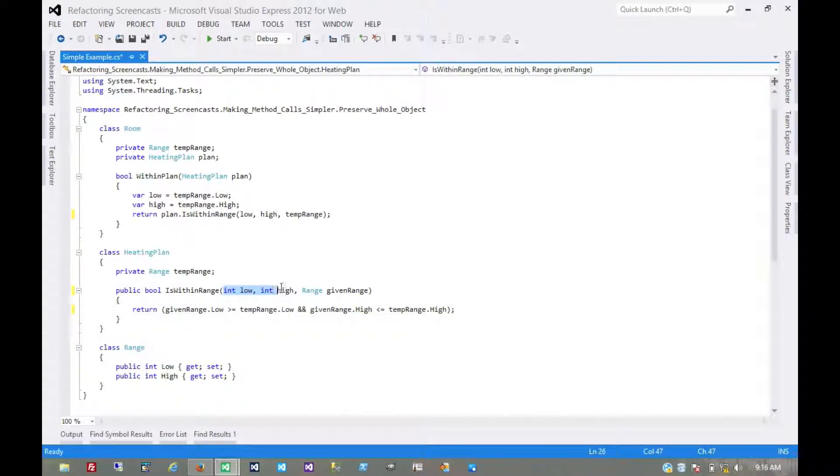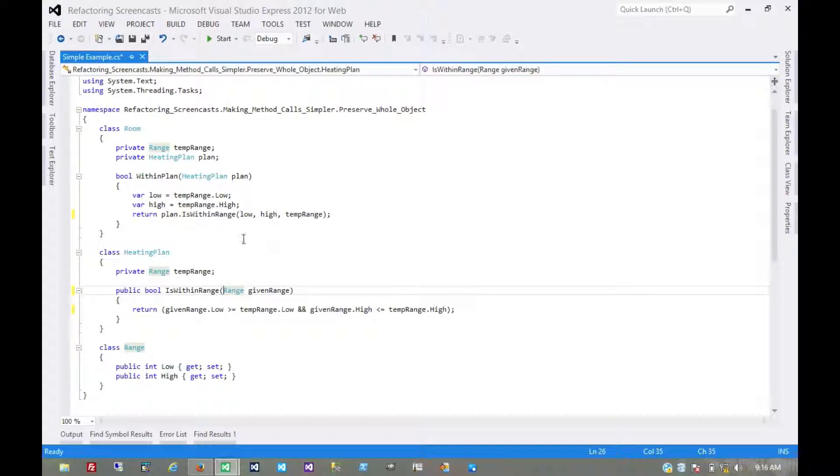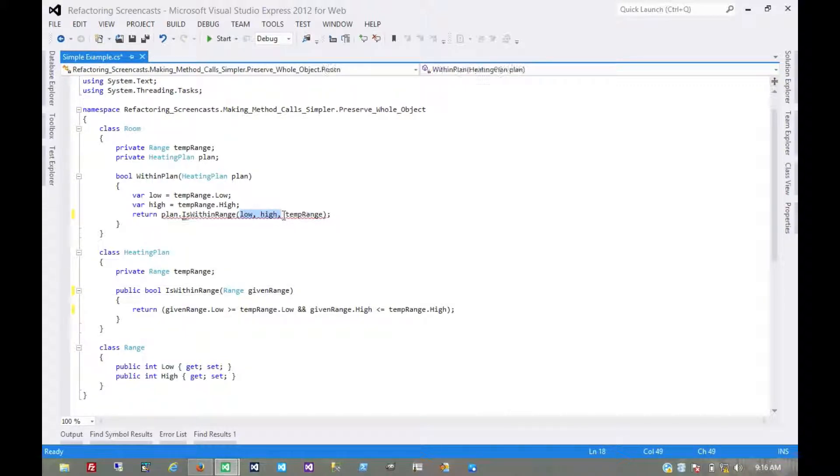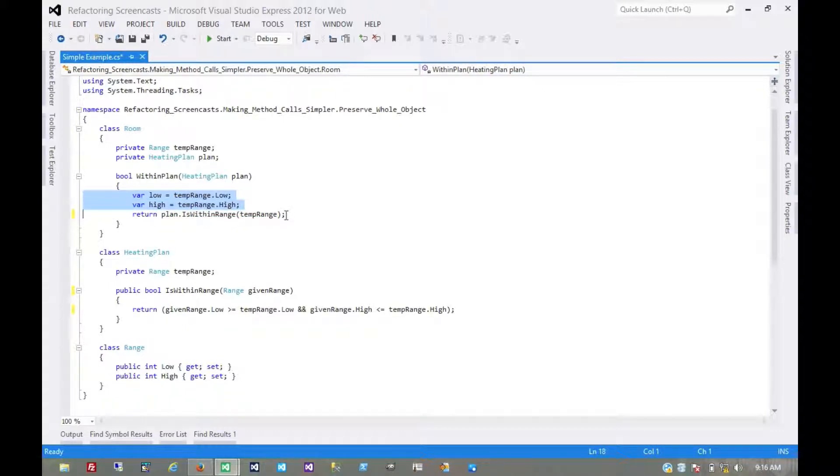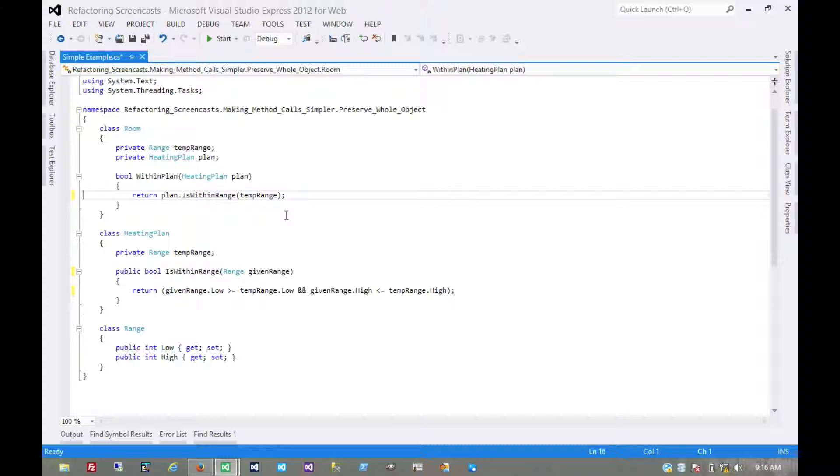Then we'll switch over to the remove parameter pattern, get rid of those parameters we're not using, get rid of them here as well, which then of course means we don't need these temporary values anymore. Essentially that's the pattern in a nutshell.